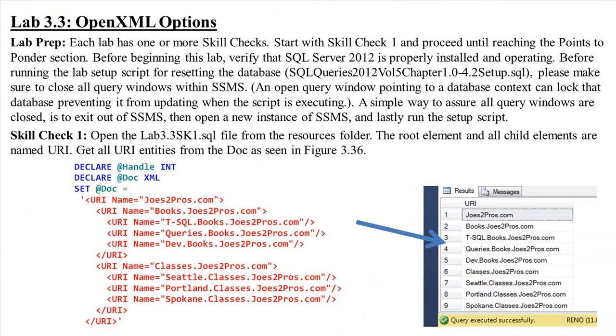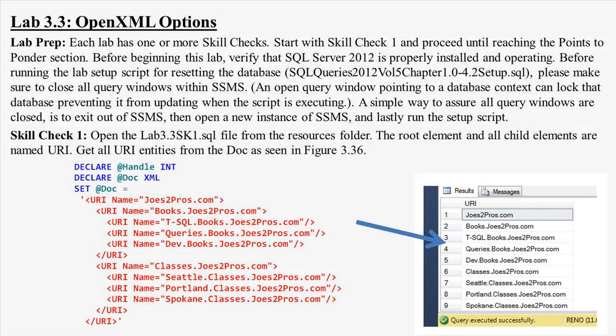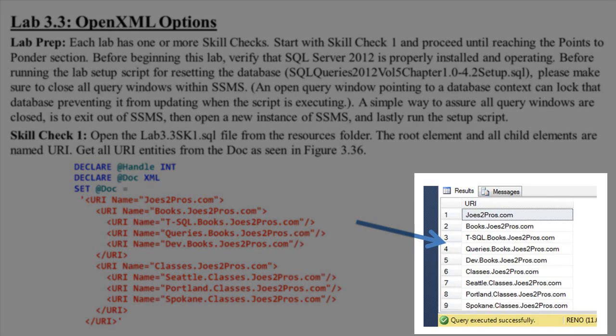Lab 3.3 Skill Check 1. Open the Lab 3.3 sk1.sql file from the Resources folder. The root element and all the child elements are named URI. Get all URI entries from the doc as seen in the figure to the right.